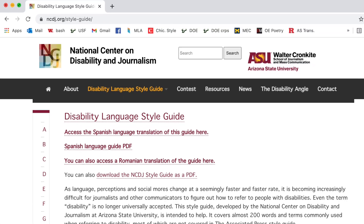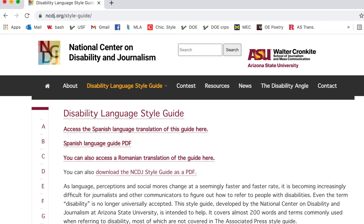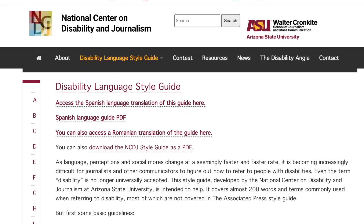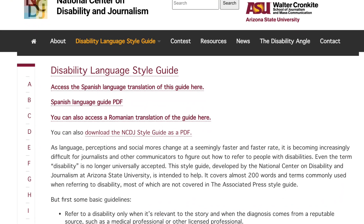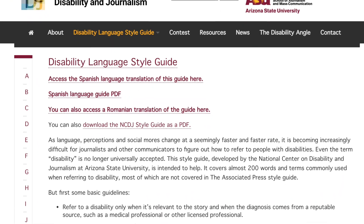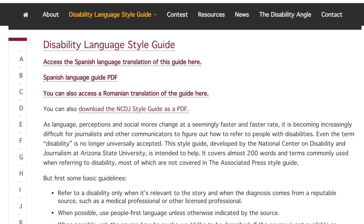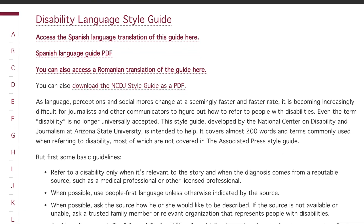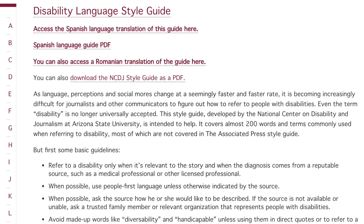'Better Allies' by Karen Catlin provides some really helpful strategies for making workplaces more inclusive. The National Center on Disability and Journalism provides an alphabetized web source and a PDF style guide that covers how to use language and terminology effectively, including everything from ableism and addictions to survivors and triggers.